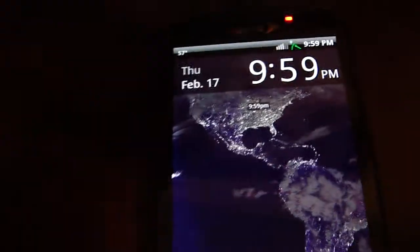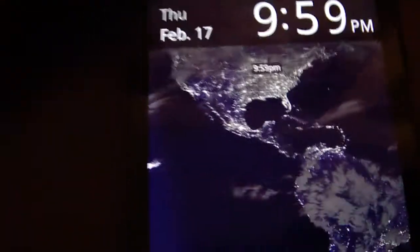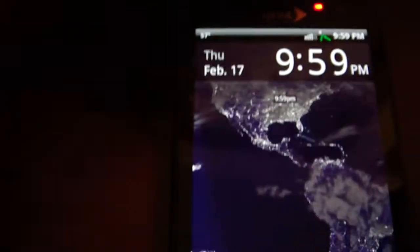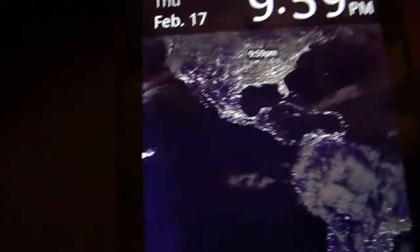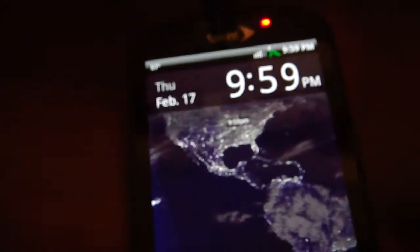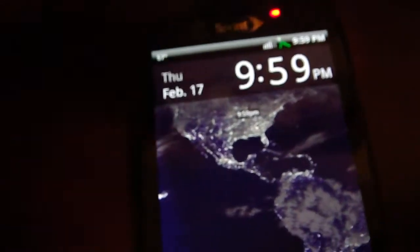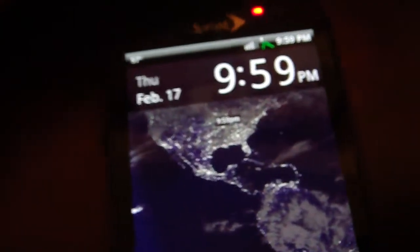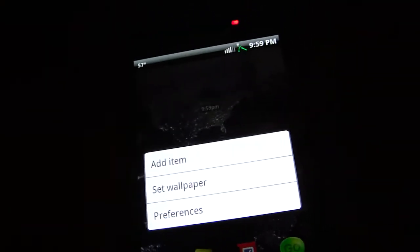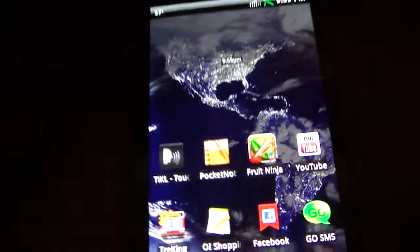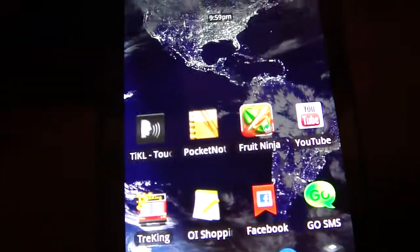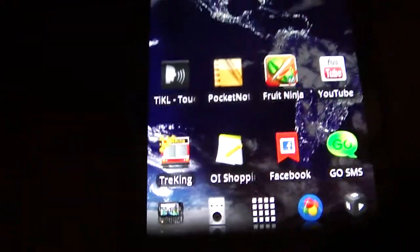What we're going to get into today is Mobile Data Toggle Widgets. Mobile Data Toggle Widgets can really improve your battery life, as they have mine, especially if you have a rooted phone or something like that. They're great for your phone.